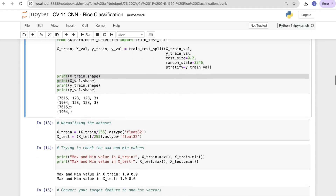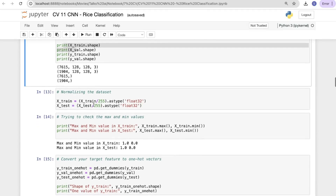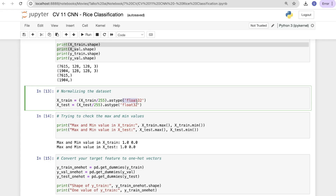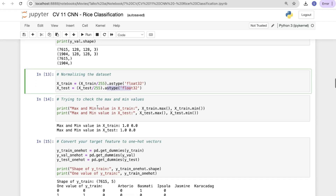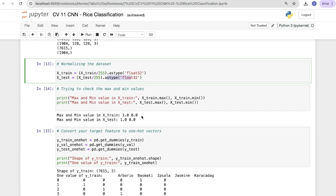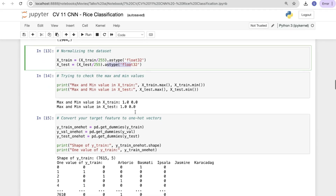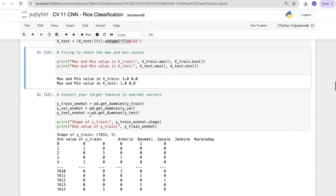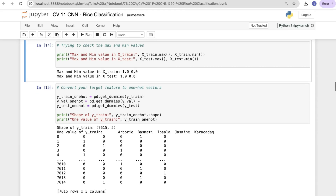After printing all dimensions, we normalize the dataset: x_train = x_train / 255 as float32, and similarly for x_test. We then check the max and min values using the max and min functions. You can see the max and min values for both x_train and x_test after normalization.